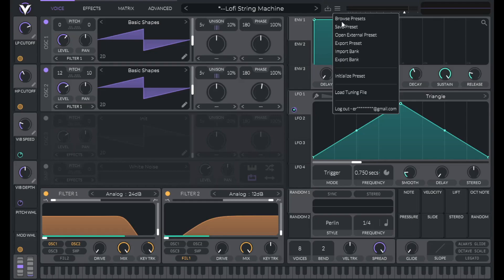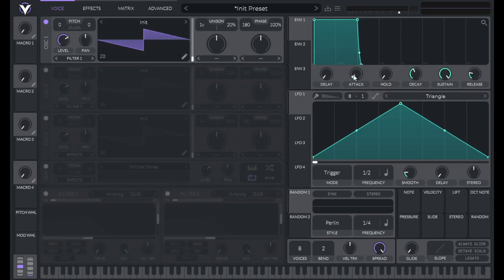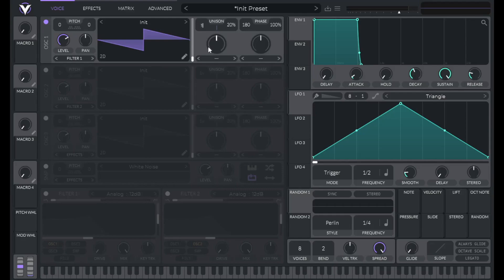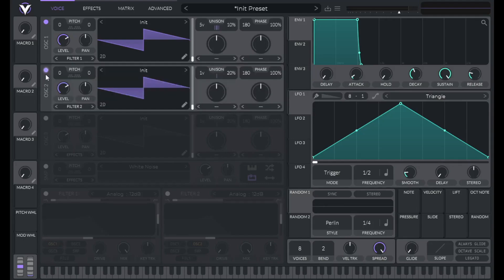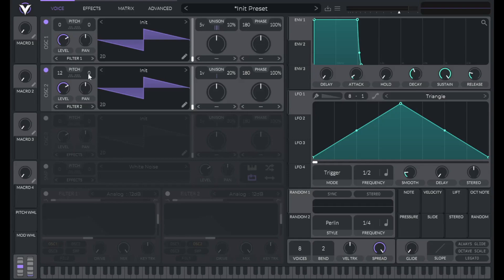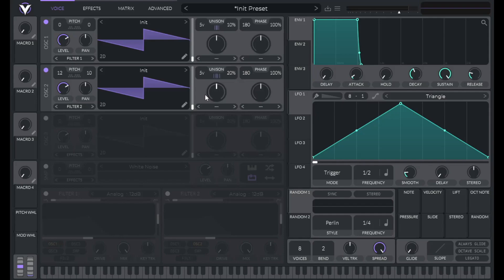So to get started, initialize the preset. Let's change the number of voices to 5 and the percentage of detune to 10. Open up oscillator 2. Let's raise this 1 octave or 12 semitones and 10 cents. Let's change the number of voices to 5 here as well and the percentage of detune to 10 again.